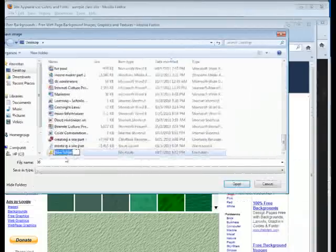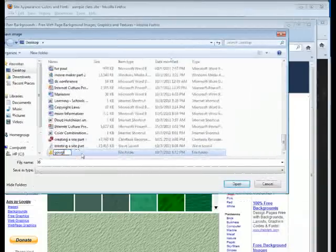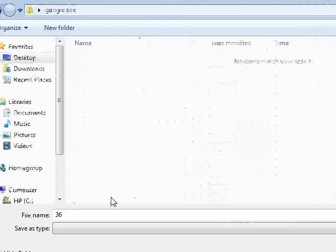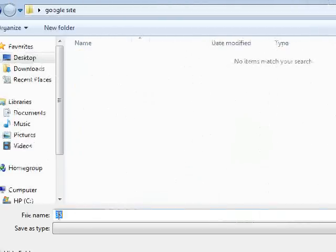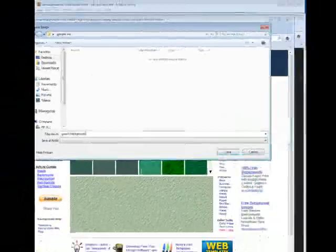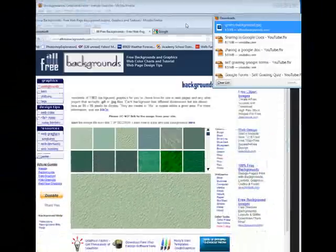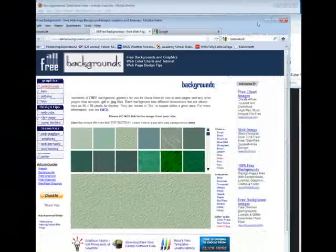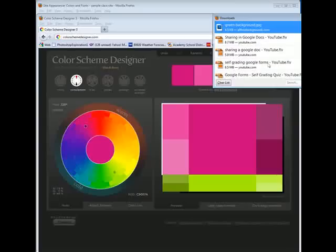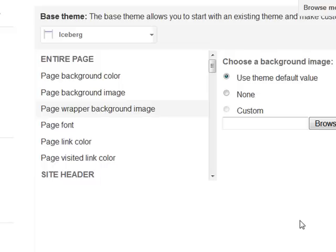So let me go ahead and create that new folder. And I'll go ahead and type in Google site maybe. I'll open that up and I'll save this as green background and I'll show you how this works. Now I'm probably not going to use it. I just want you to see how this is modeled for this project.